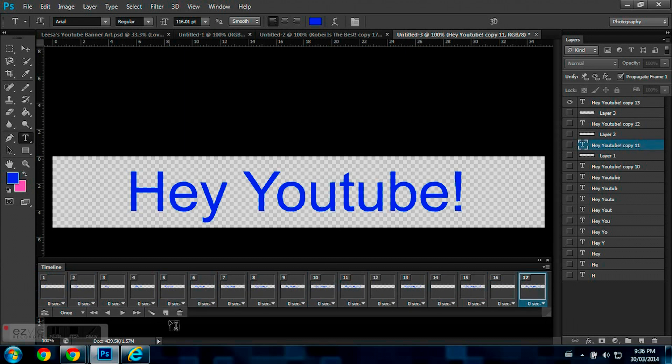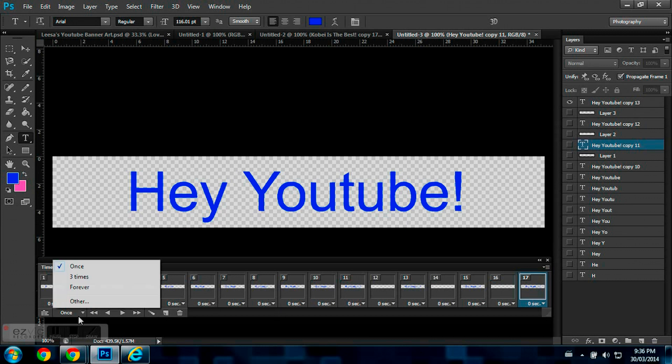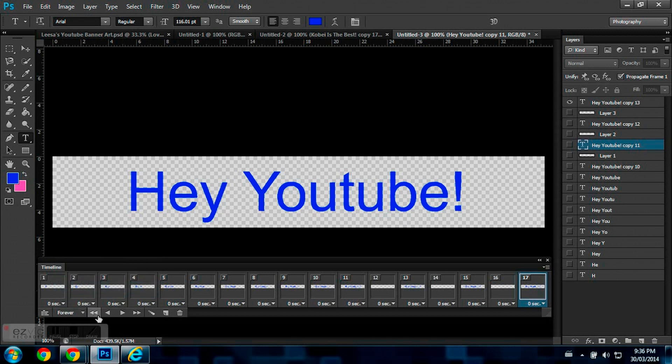So, now it flashes, but only cycles this once. So, how do you fix that? Go over to Once, and you just hit how many times you want. And I'm going to hit Forever.